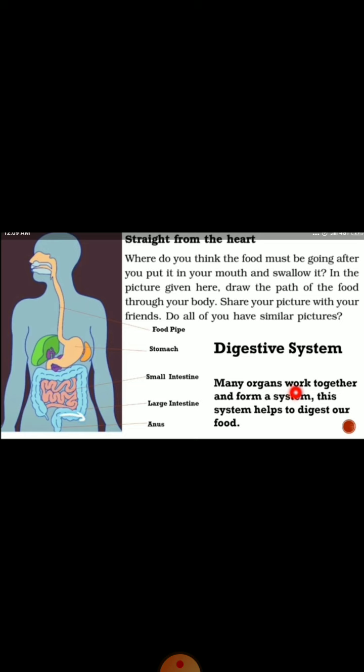This is our digestive system. Because there are many organs that work together in our body for a particular function, we call it a system. The digestive system is a system where all organs work together in the process of digestion. Let us revise: the digestive organs are the mouth, food pipe, stomach, small intestine, large intestine, and anus.